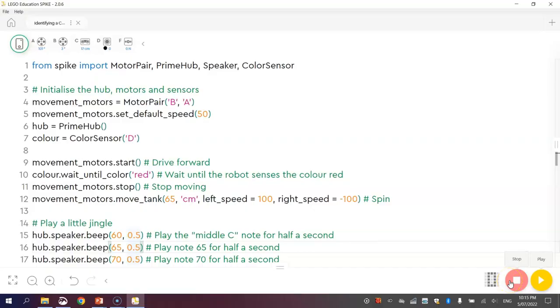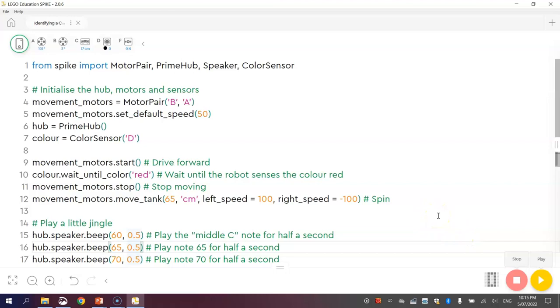I've just tested mine and that worked pretty well. So hopefully yours did as well. So that is how you can get your robot to sense a single color. And once it spots that single color, it will stop and that's the end of our program.